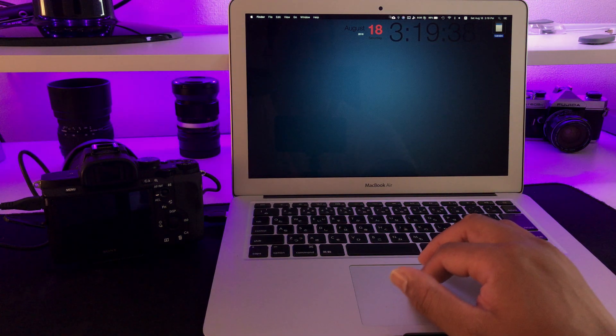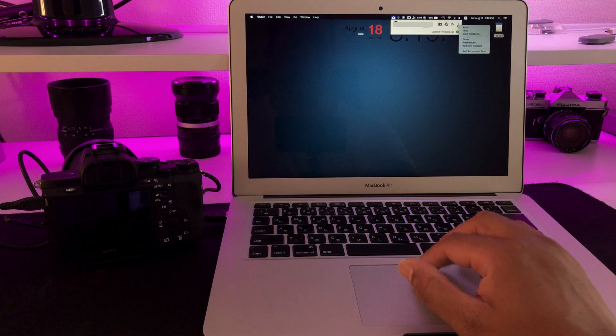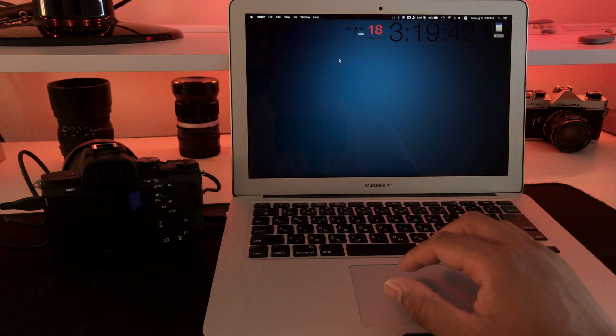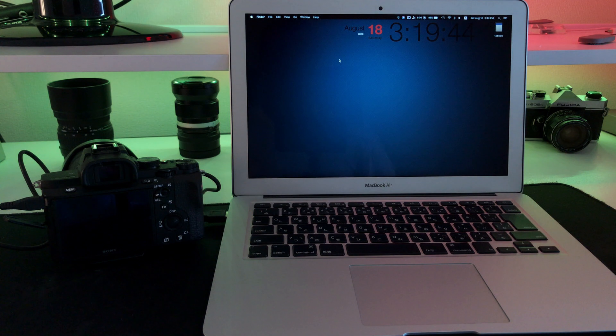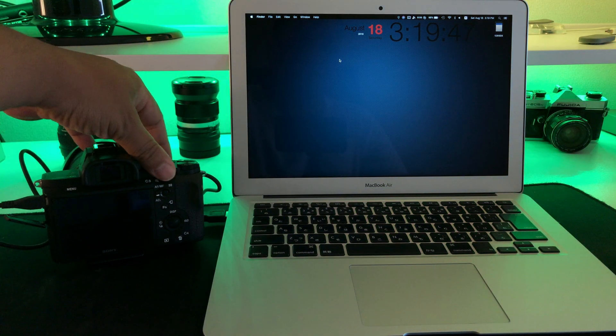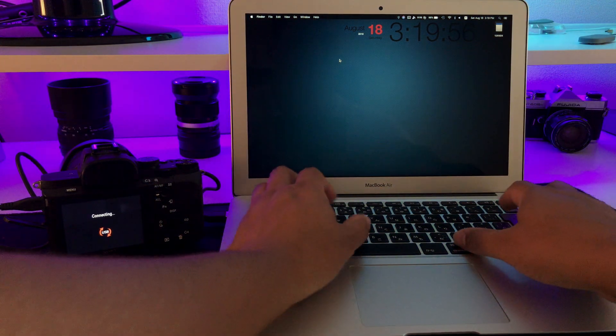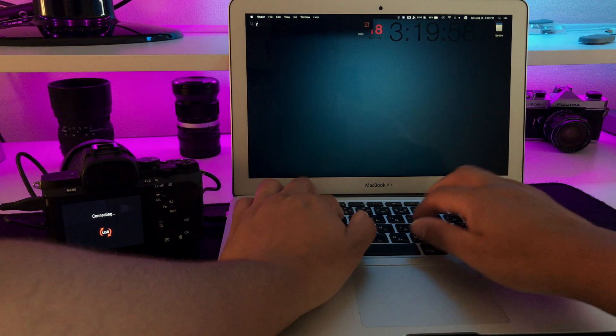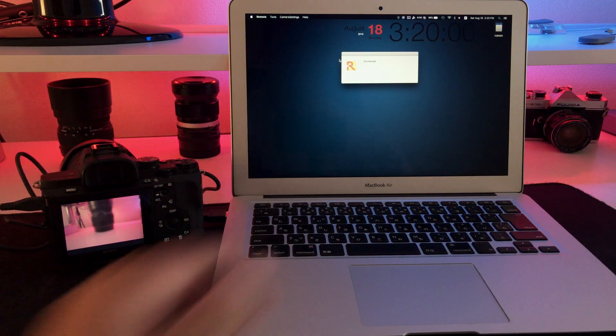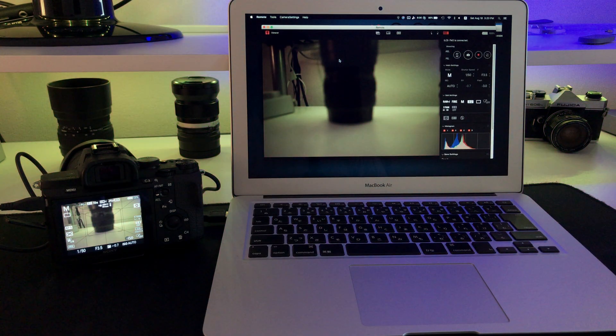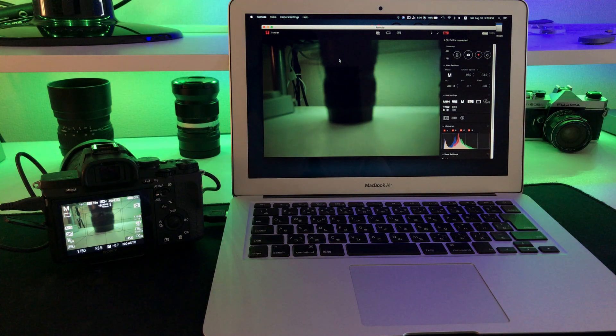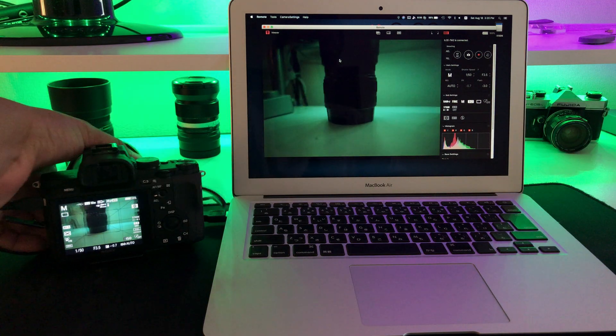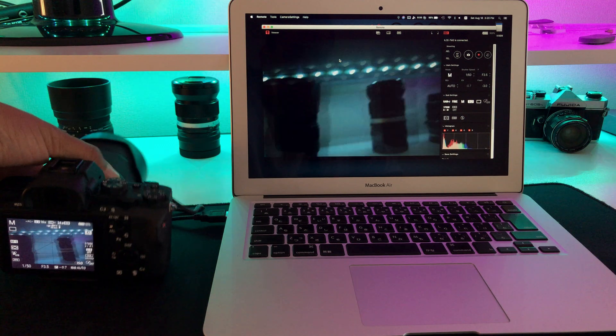So once everything is completely shut down, now if we try it again - connect the camera through the USB, turn it on, and it's waiting for the connection. We open the remote app and it should synchronize or it should be able to control our camera now. So now it's live feed, there we go.